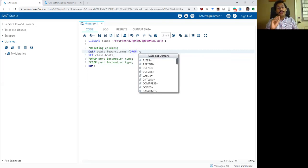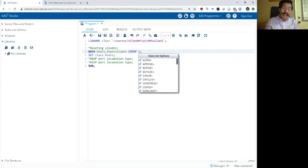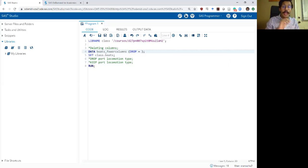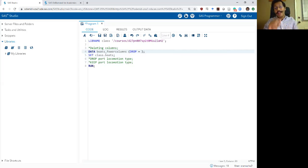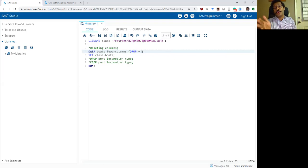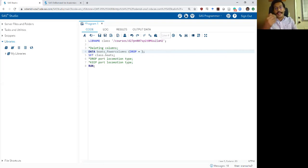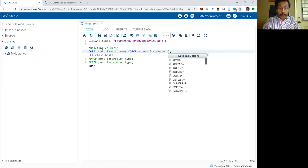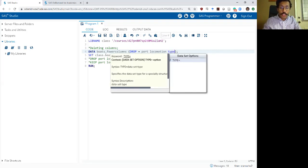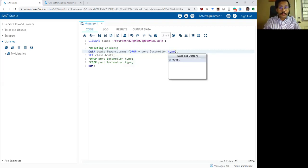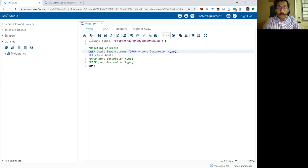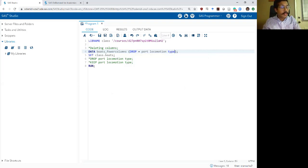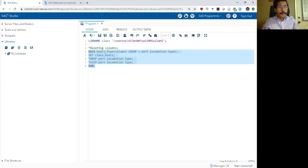Now, when you use a drop command in that option, you have to follow it up with an equal symbol. Without this equal symbol, SAS will throw you an error because that's not a recognized syntax. But if I use the equal symbol and I type port, locomotion and type, it should give me the same exact output.